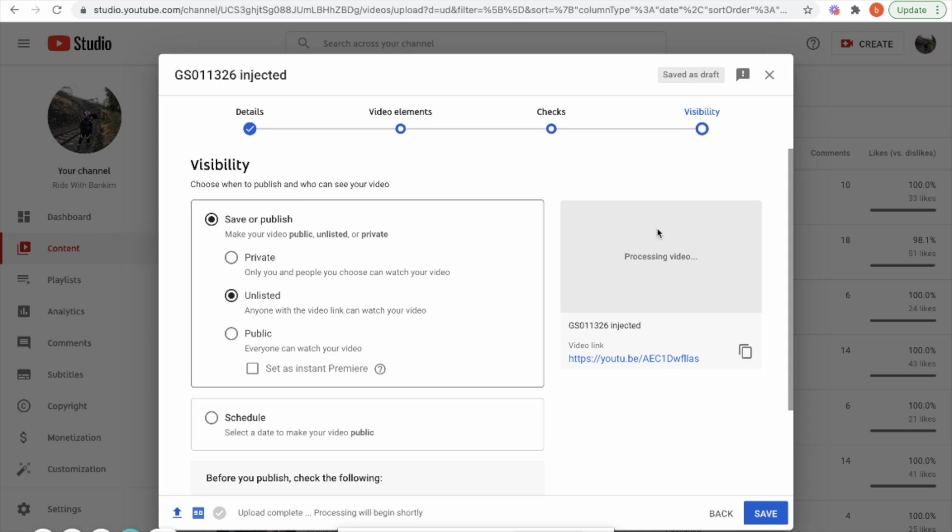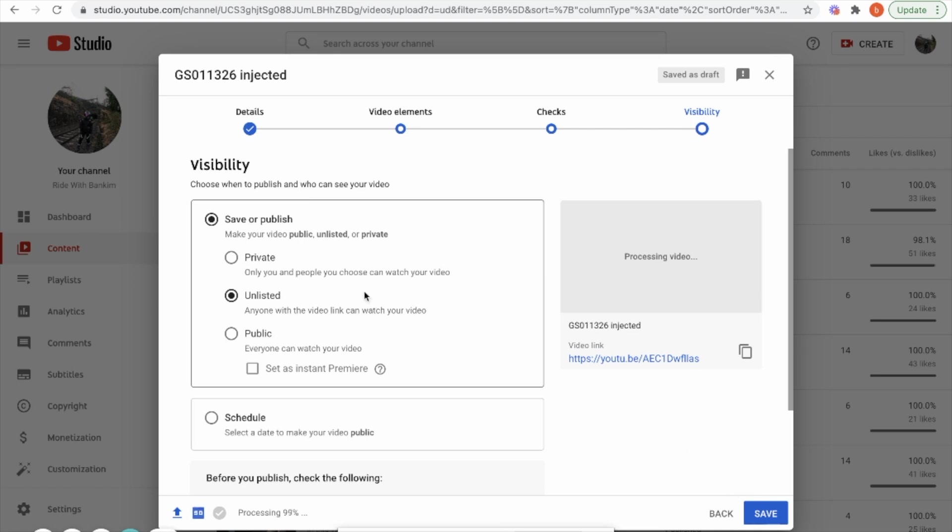It is good to mark it as unlisted. Once you verify that the 360 metadata is rendered properly and your video is working as a 360 video, you can go to the video edit and you can publish it or schedule it based on your requirement.